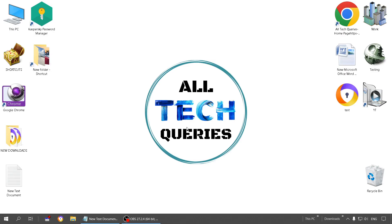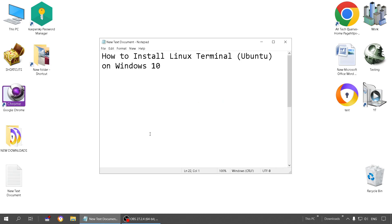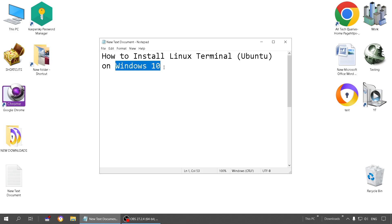Hi everyone, welcome to our channel All Tech Queries. Today I'm going to show you how to install Linux terminal on Windows. If you're a software engineer, at some point you may have to use this Linux terminal. Instead of installing Ubuntu OS alongside Windows, some users install the full Ubuntu OS.